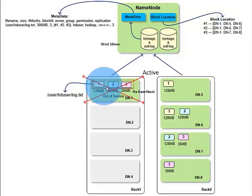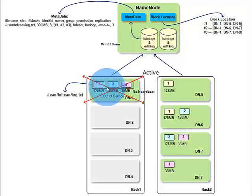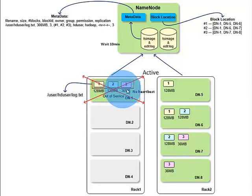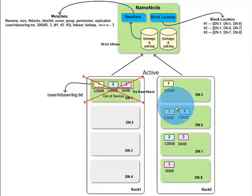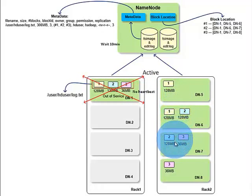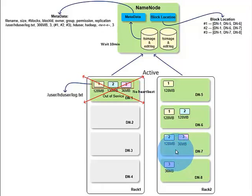All the blocks from this node will not be available. Fortunately, replicas of these blocks are stored in other data nodes. In our example, data node 5, 6, 7, and 8 have replicas of log.txt file.